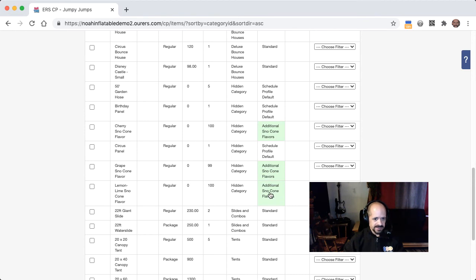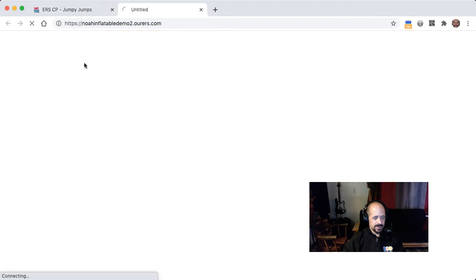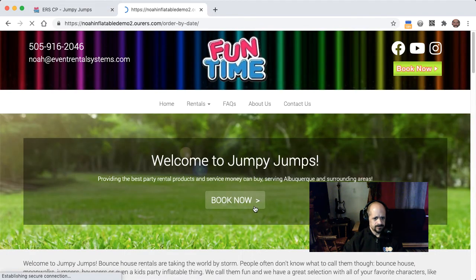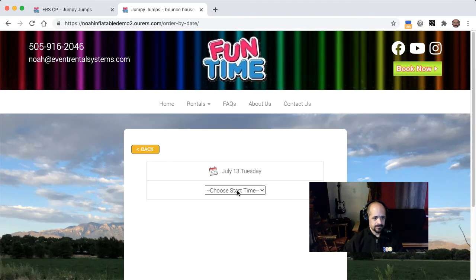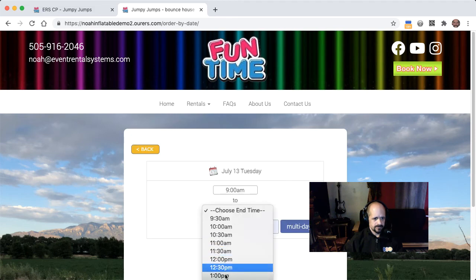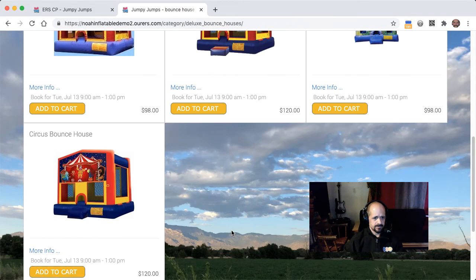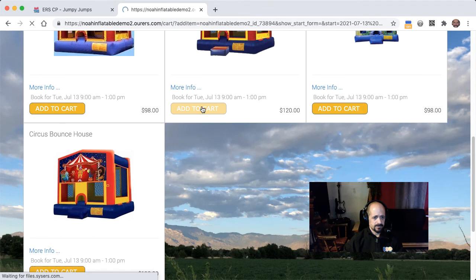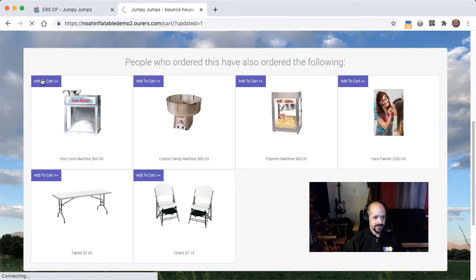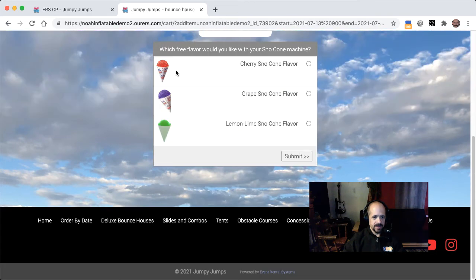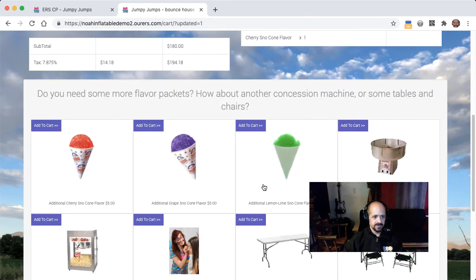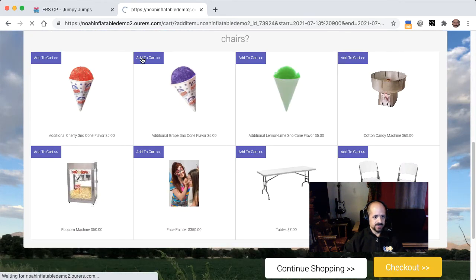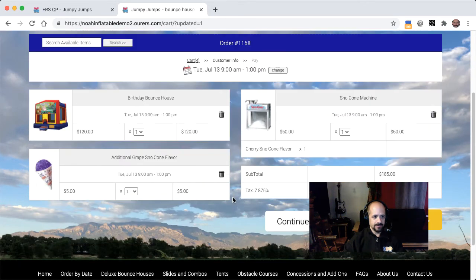So let's go ahead and see this in action. I'm going to open up the website. Okay, so there's my first suggested add-on. I'm going to add the snow cone machine to the cart, choose my free flavor, and I should see that new additional snow cone flavors. Yep, there it is. Sweet. So I will get some grape as well. Love me that fake purple flavor.